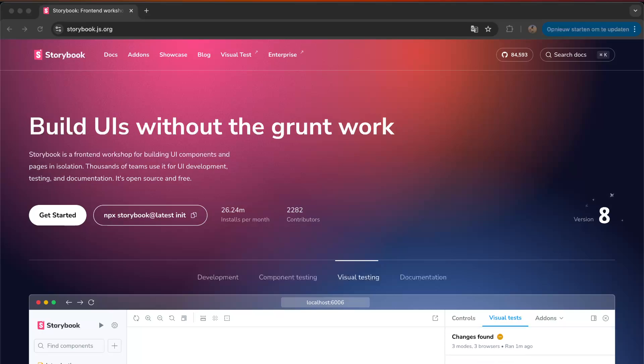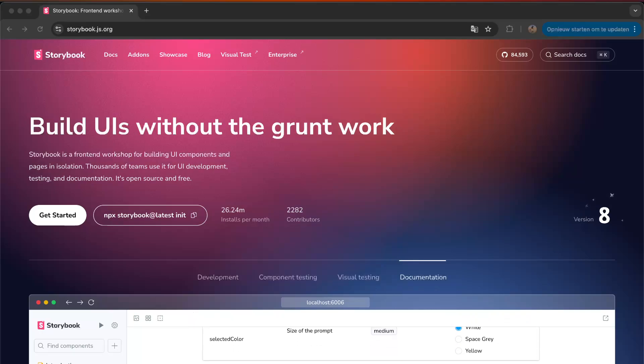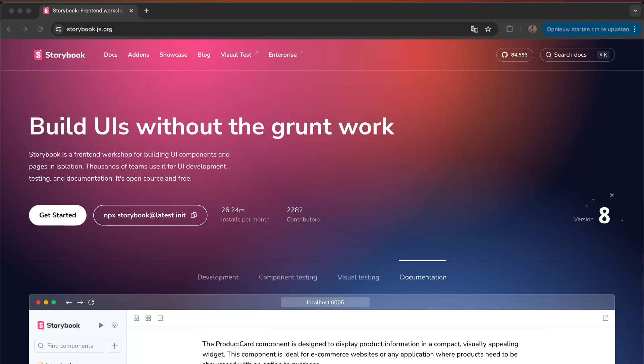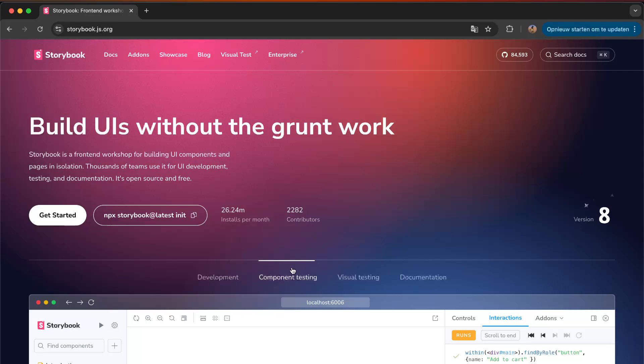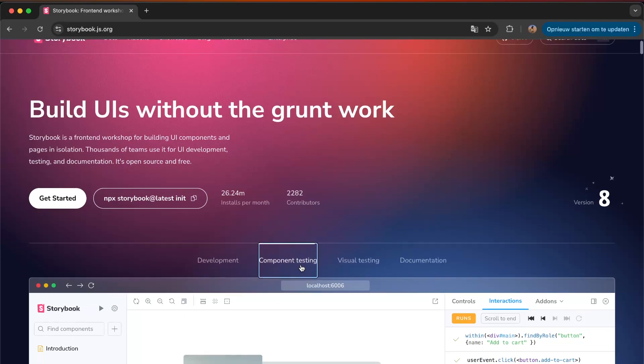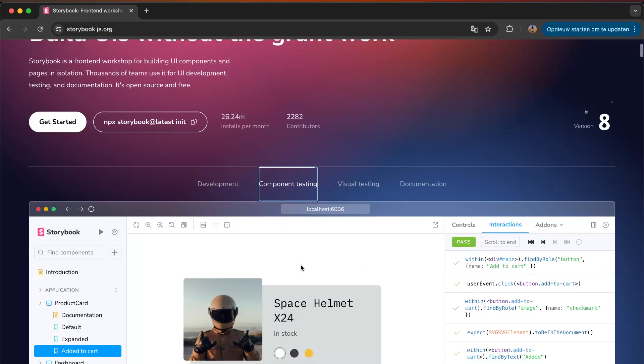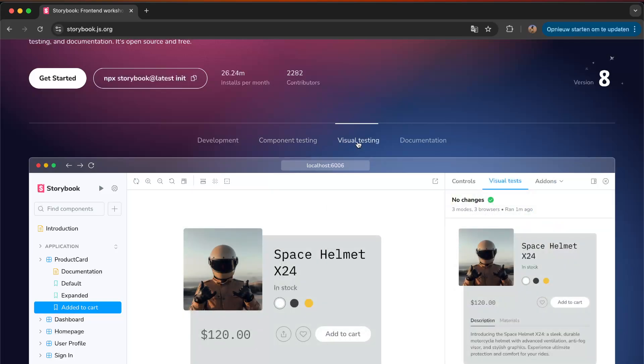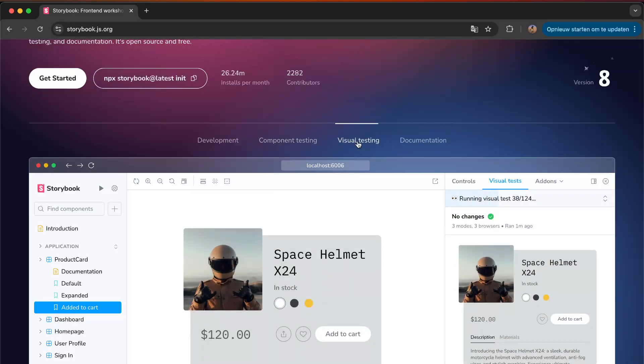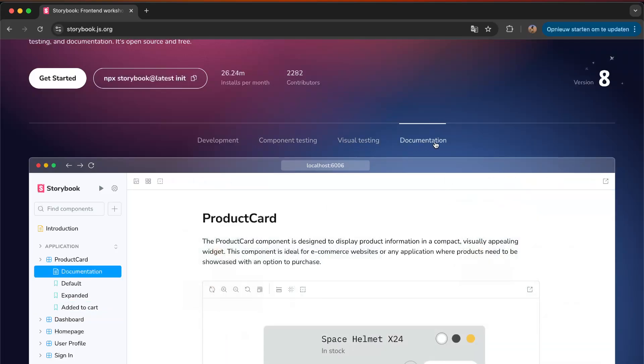And pages in isolation. Thousands of teams use it and it's very nice because you can build your components, then you can do component testing. Actually here you see it with interactions, then you have your visual testing, and then you have your documentation that you can add to it.